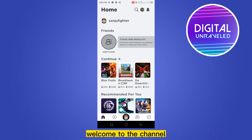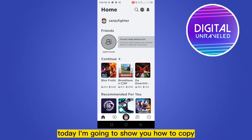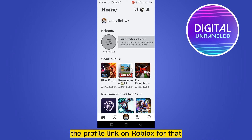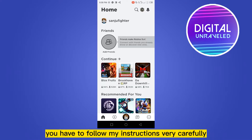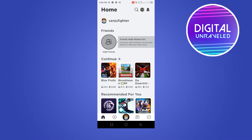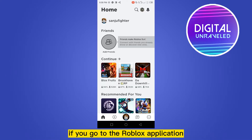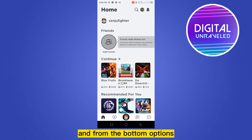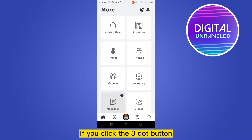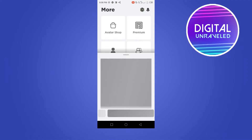Hello everybody, welcome to the channel. Today I'm going to show you how to copy the profile link on Roblox. To do that, you have to follow my instructions very carefully. First of all, go to the Roblox application and from the bottom options click the three-dot button and go to the profile section.